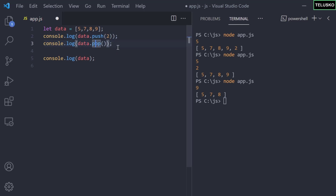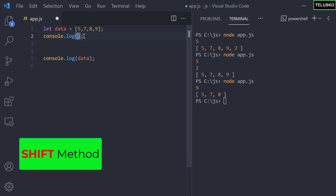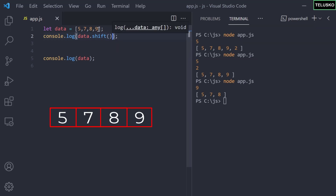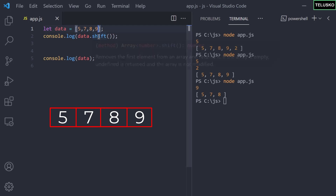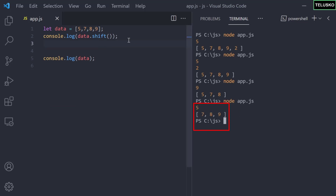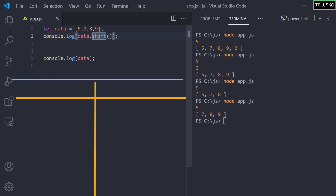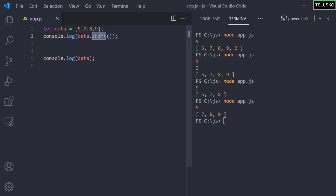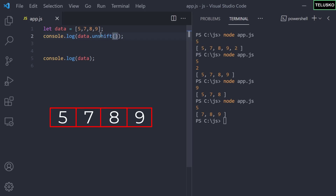The next method is shift. While pop removes from the end, shift removes from the beginning. It shifts all values to the left — so 7, 8, and 9 move left and 5 is removed. When we run the code, it removes 5. So the difference: pop removes from the end, shift removes from the start.